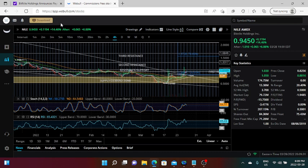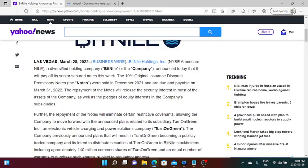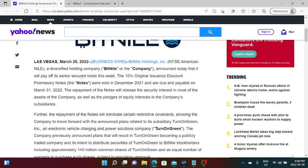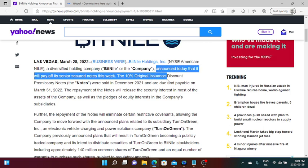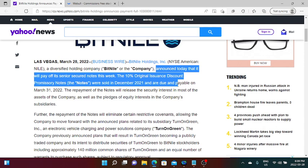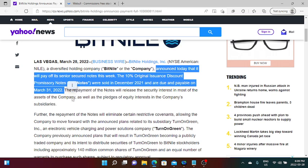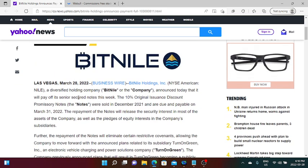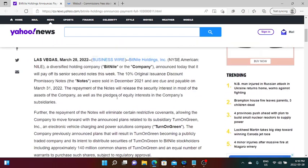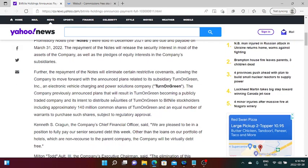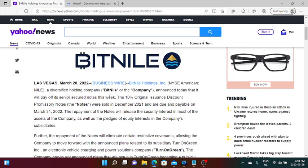A couple of takeaways here. BitNile Holdings actually announced today that it will pay off senior secured notes this week. The 10% original issuance discount Missouri notes that were sold in December are due and payable on March 31st, 2022. That's good for the company. As we said before, the company itself has three times more assets than what they currently owe.